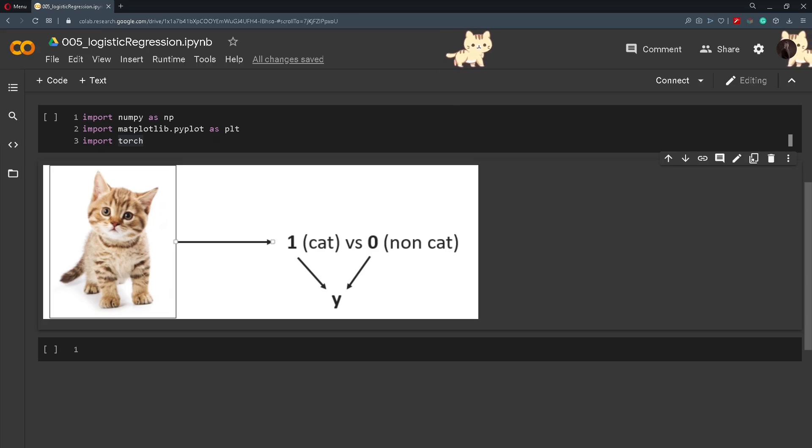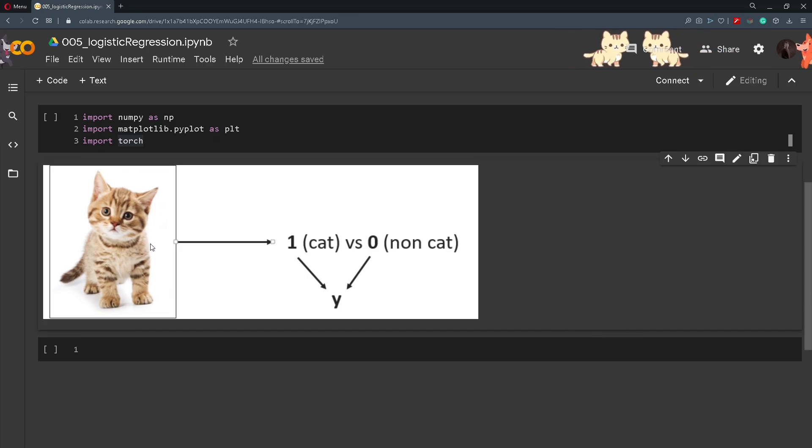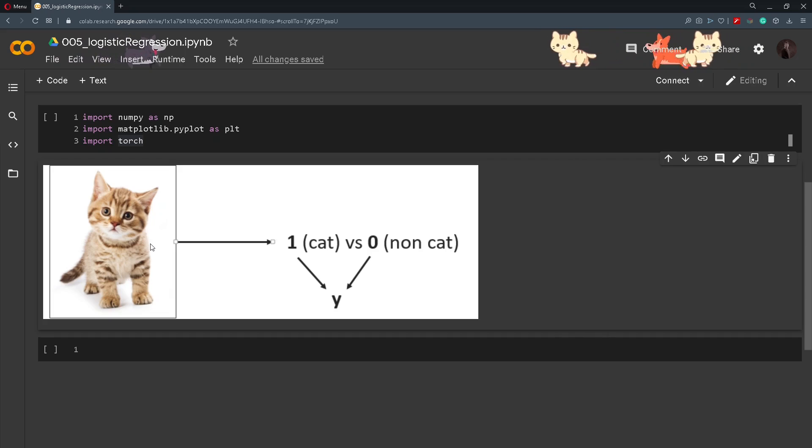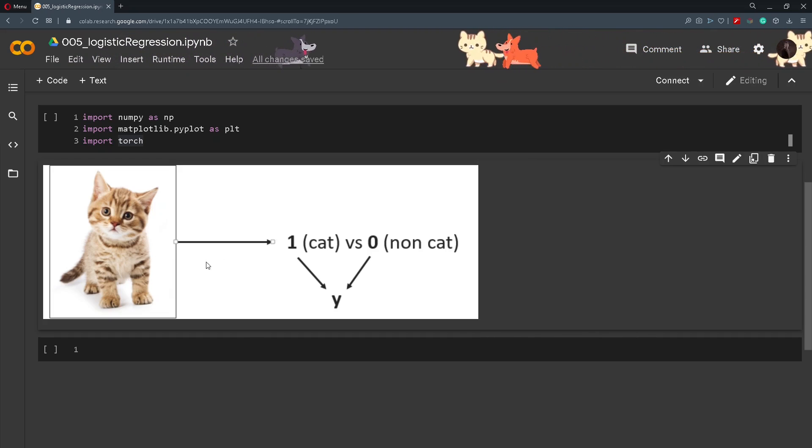By looking at this simple example, in this image we have a cat and if we pass in this image into our logistic regression model, it should give us an output of 0 or 1 depending if a cat is present on an image. So here we should get an output that is 1.